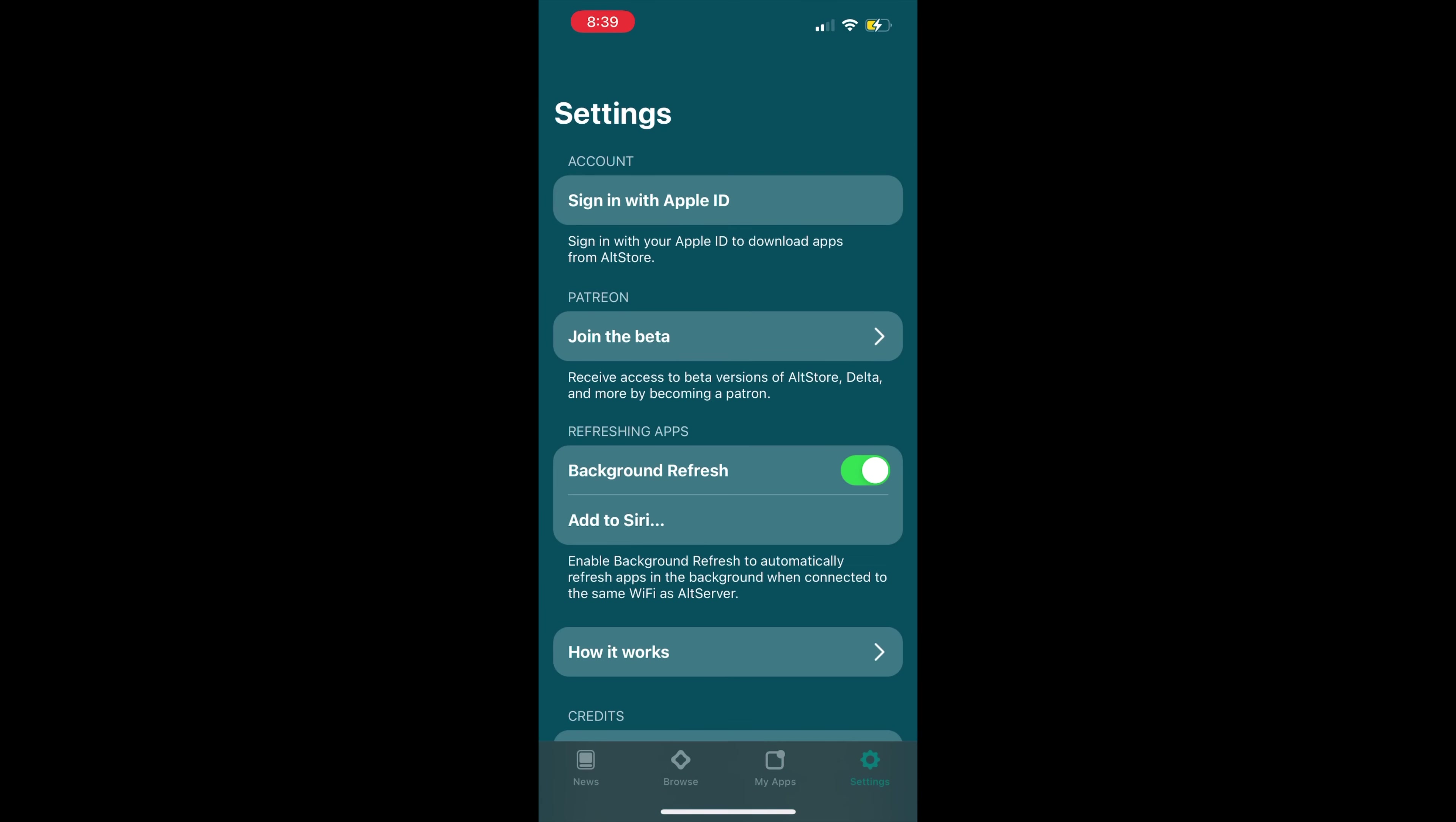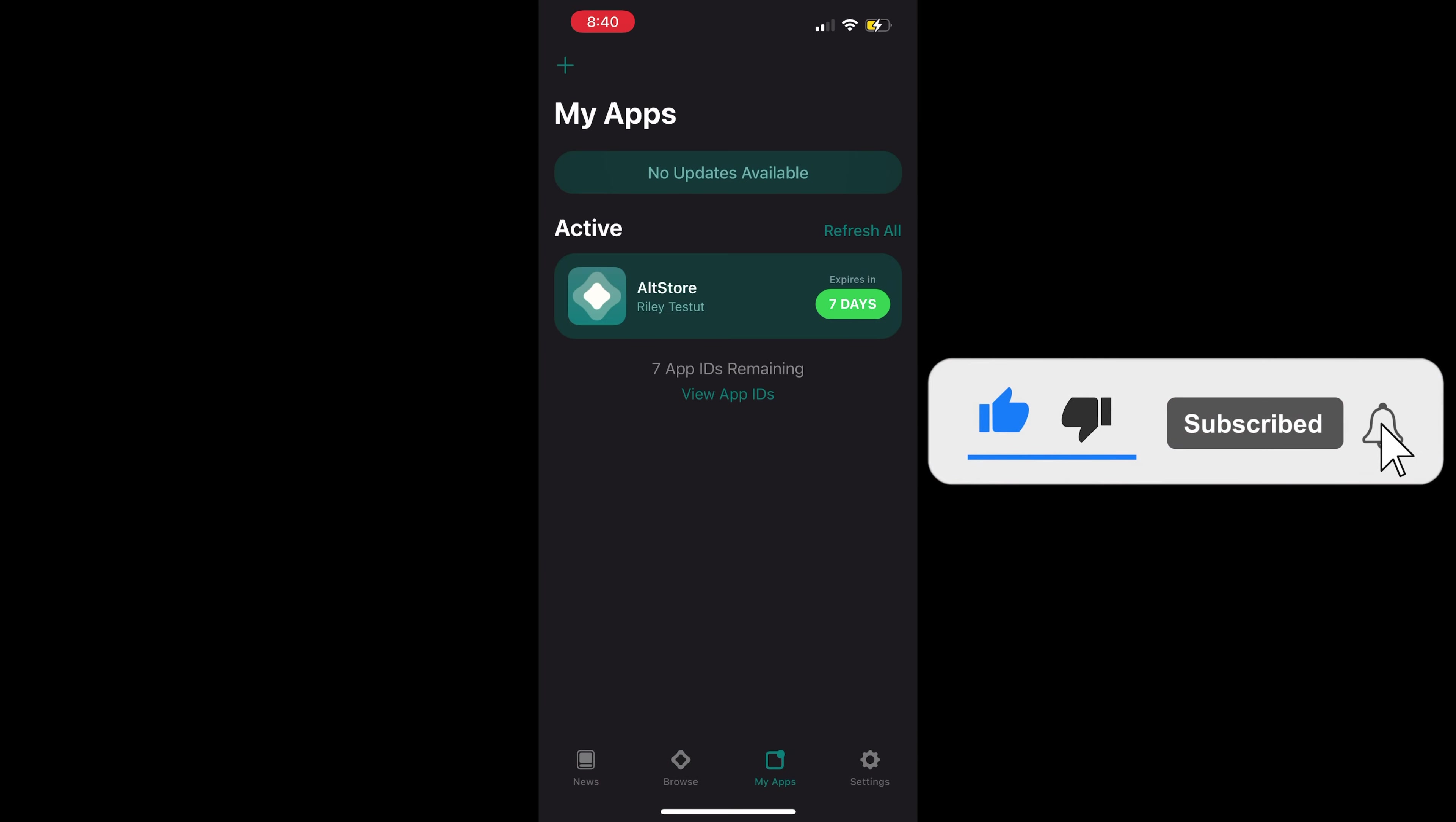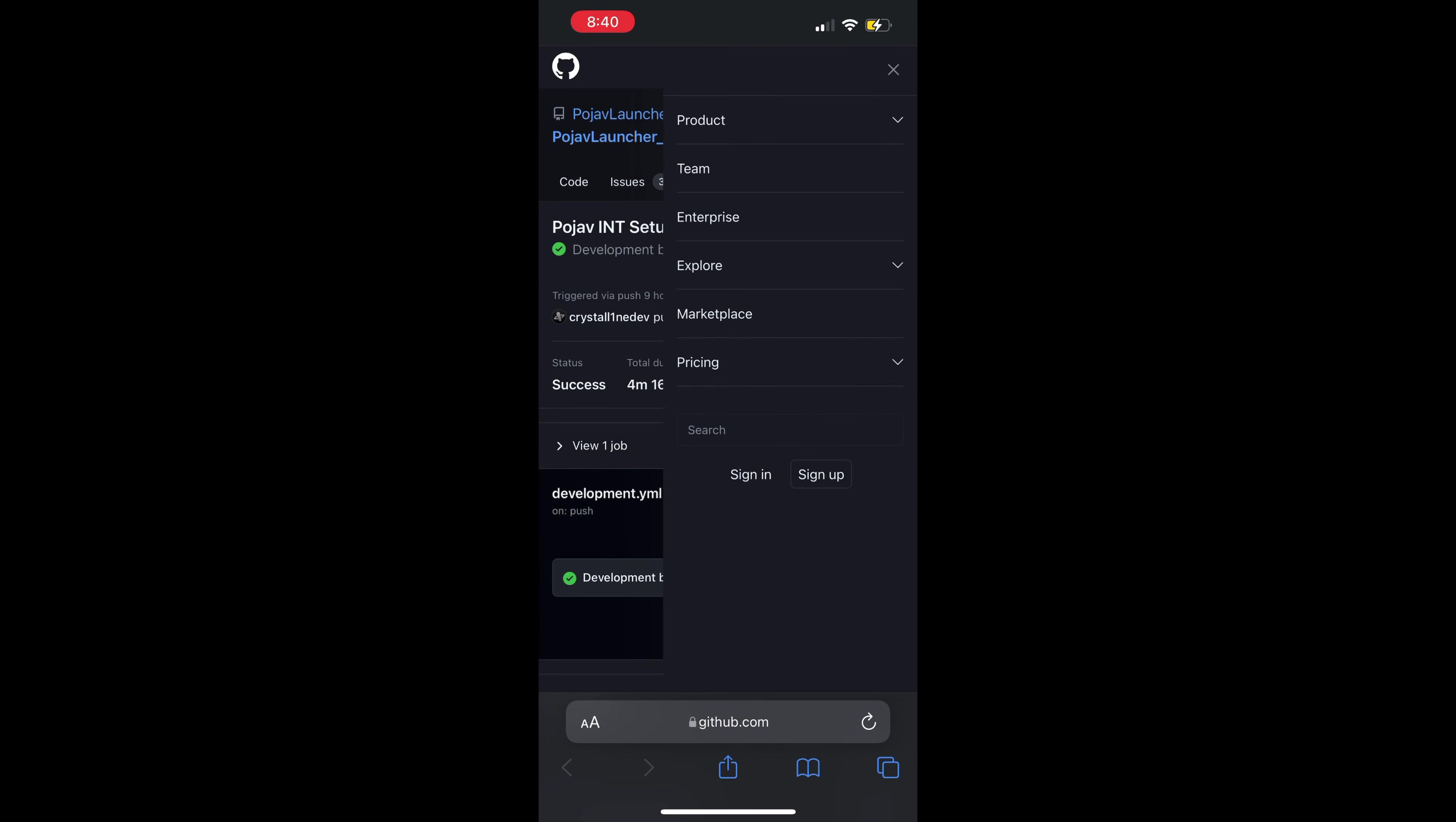Go to Settings and sign in with your Apple ID. Now, open Safari and go to the GitHub link in the description. You need a GitHub account to download the IPA file. Make sure to sign in or create a new account.